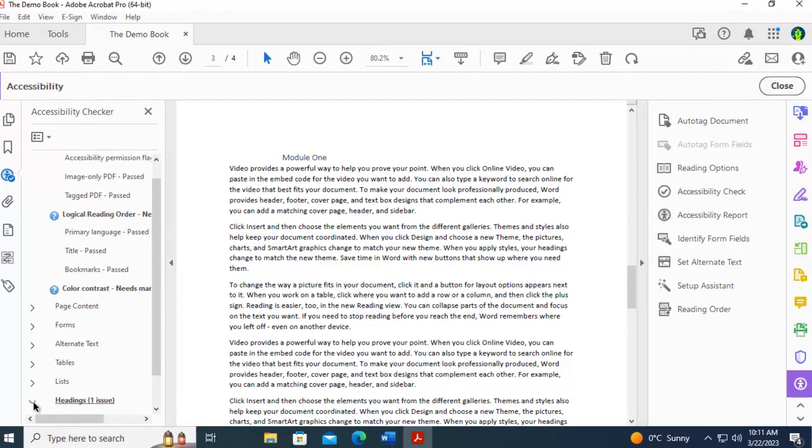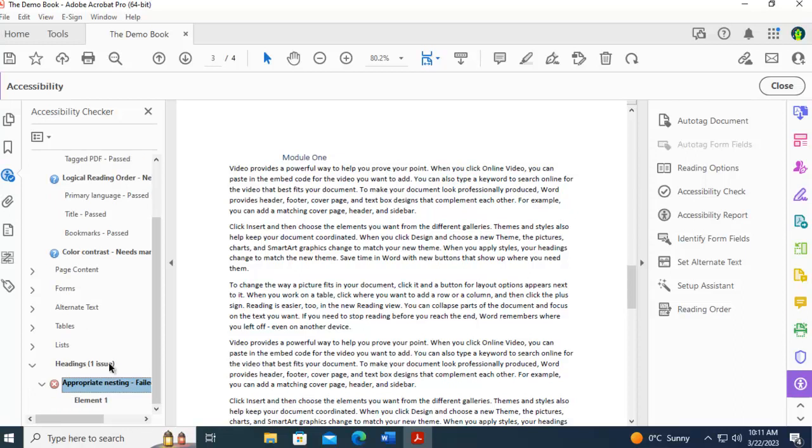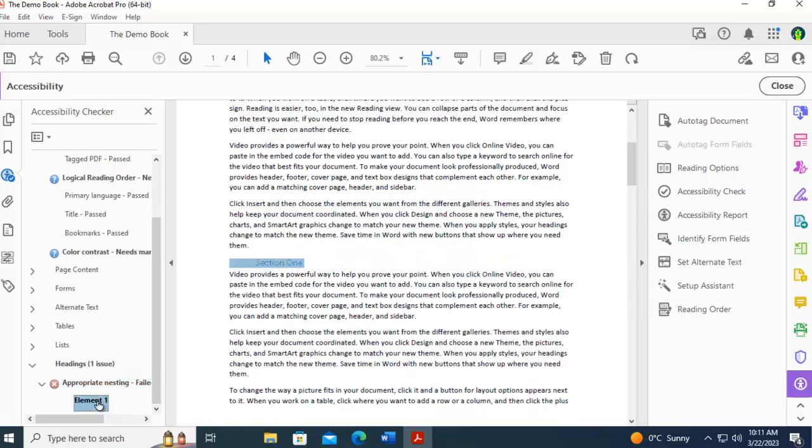And if I expand it, it says that the appropriate nesting failed. And when I select it, it says this right here is where the nesting went awry.